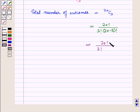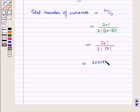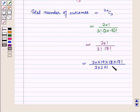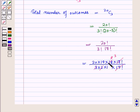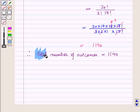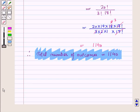Now 20 minus 3 is 17, so this will be 17 factorial. Now 20 factorial can be written as 20 into 19 into 18 into 17 factorial. Now 3 factorial is 3 into 2 into 1 into 17 factorial. This is equal to 20 into 19 into 18 divided by 3 into 2 into 1, which is equal to 1140. Therefore total number of outcomes is equal to 1140.